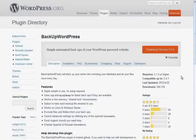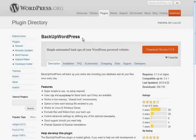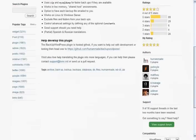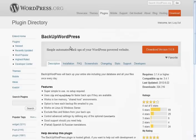This is a free plugin called BackUpWordPress, one word, and I install it on just about all of my WordPress websites. I think it's simple to use and it's great.